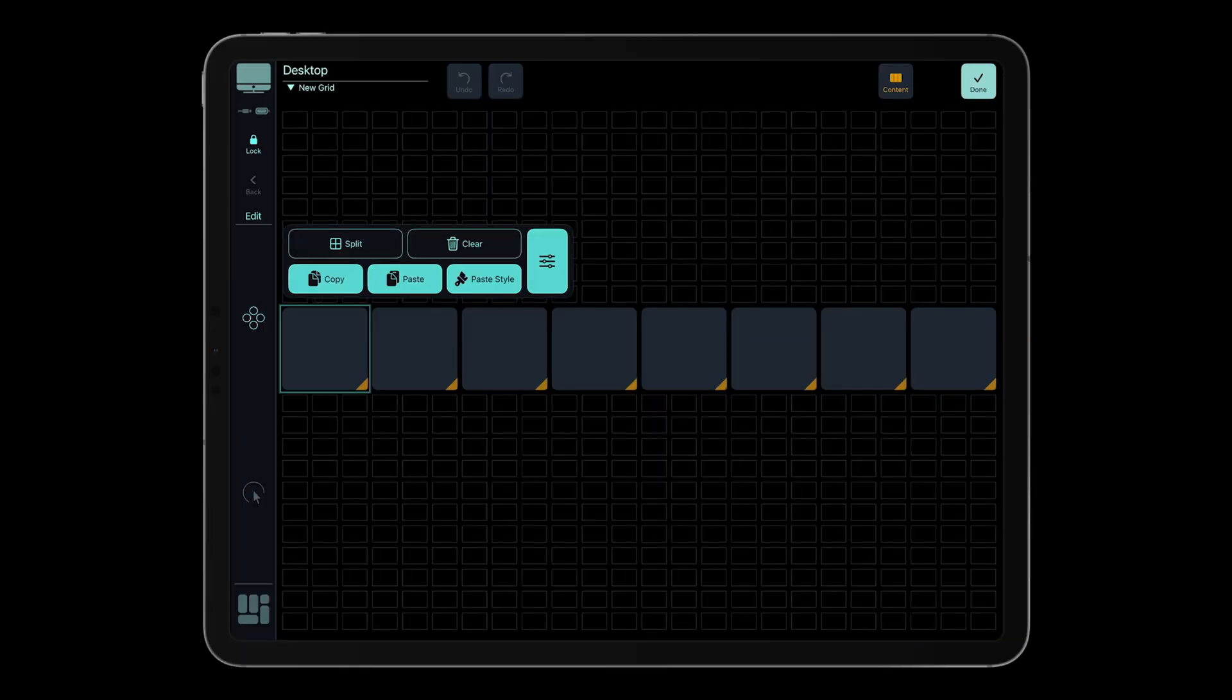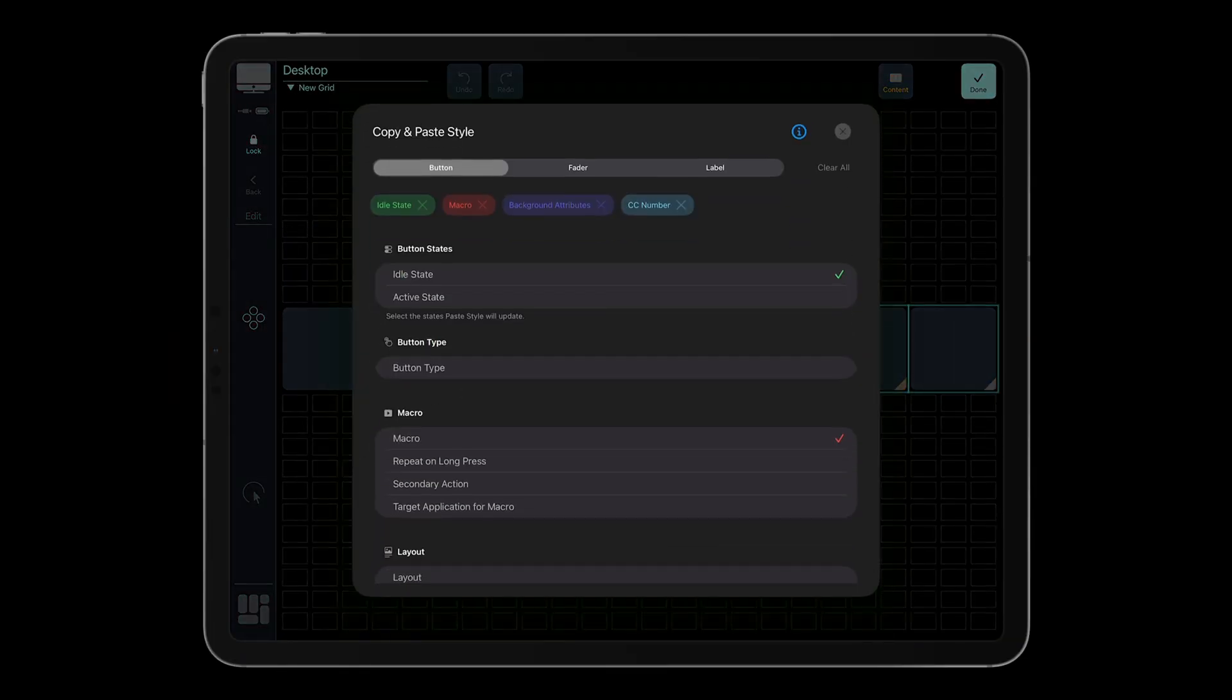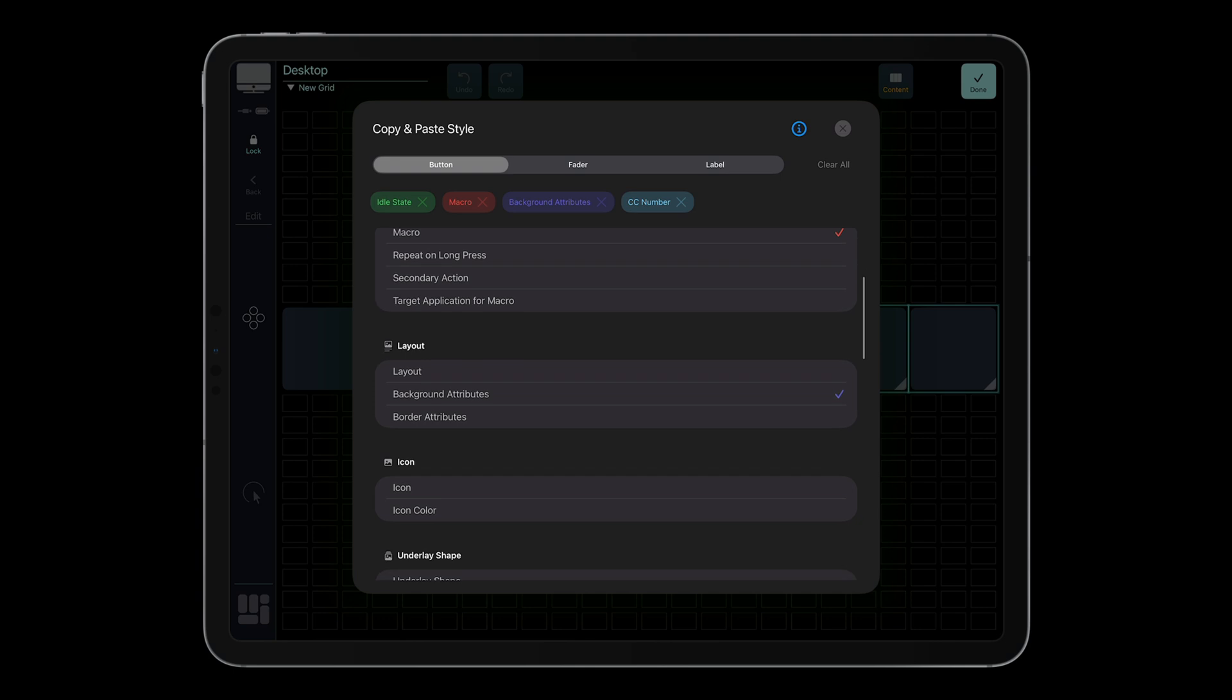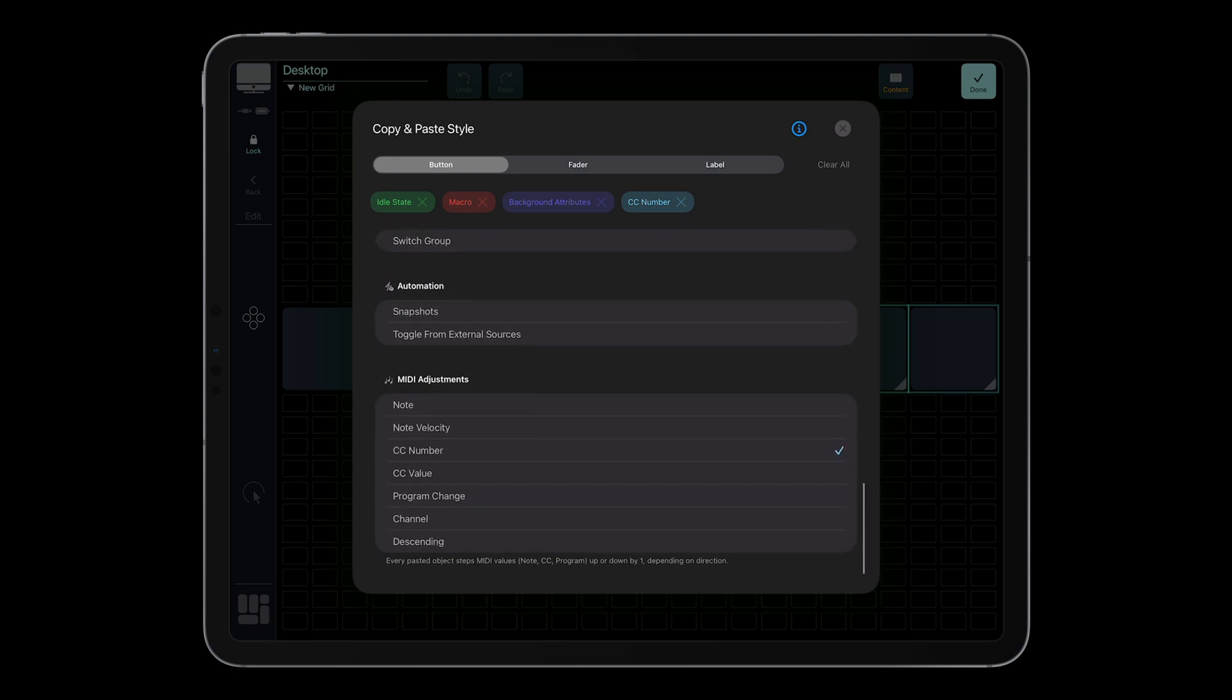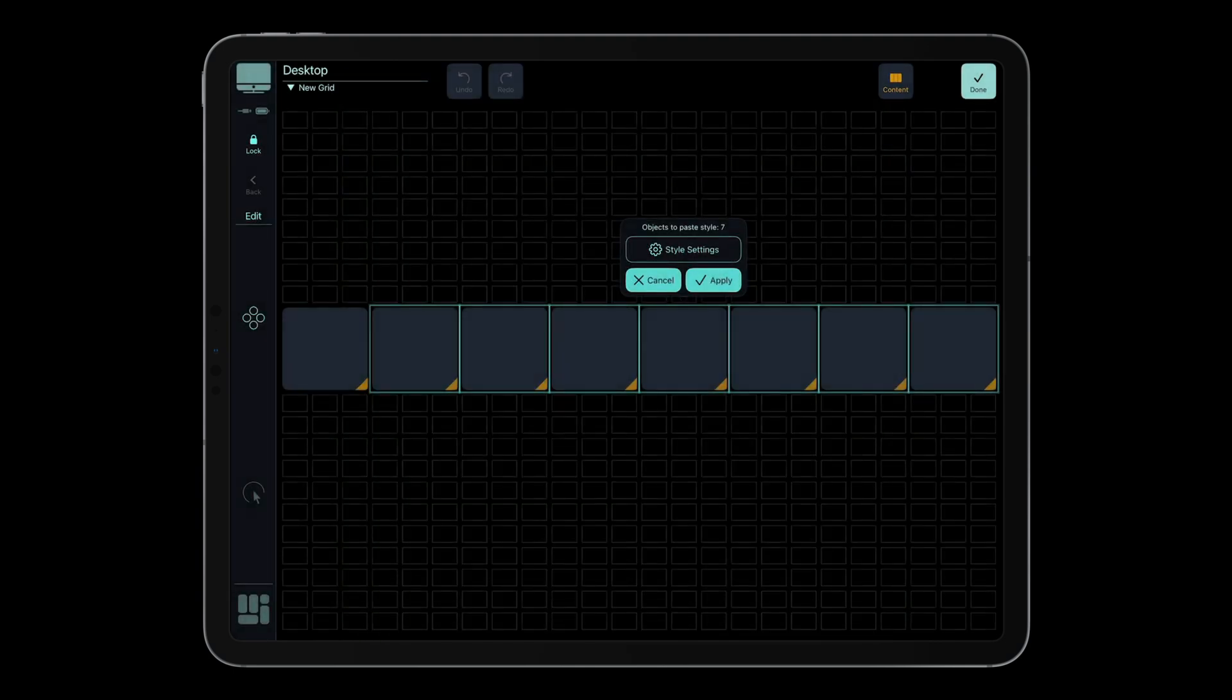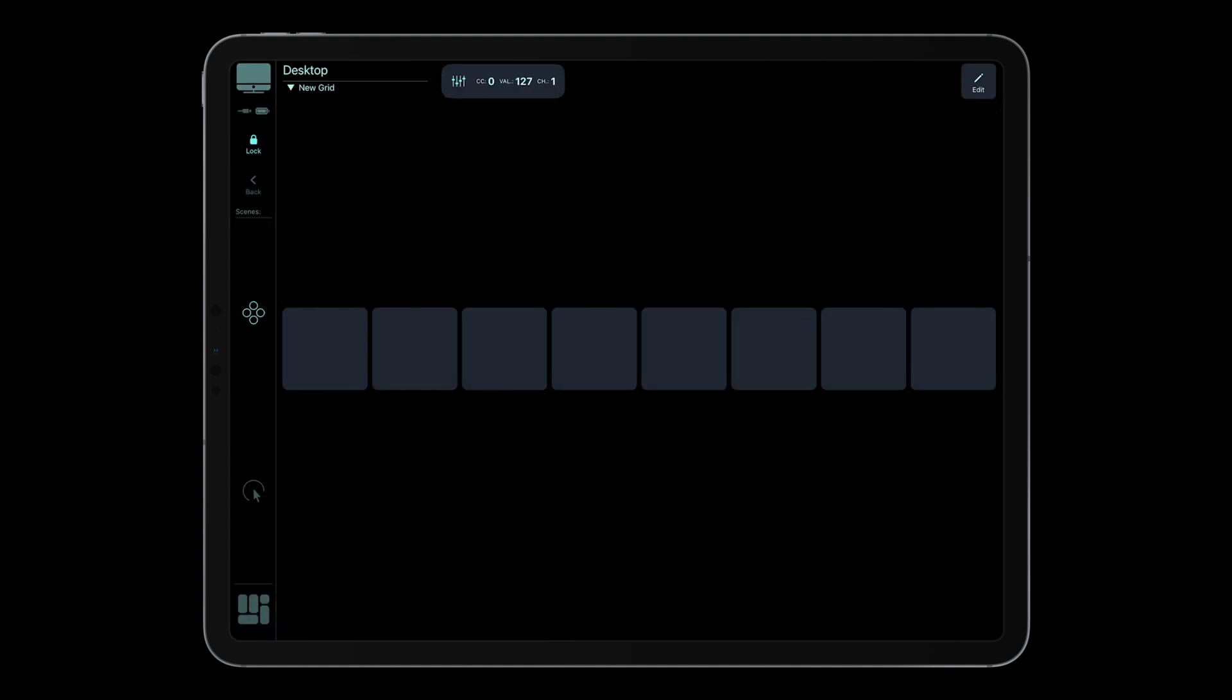Creating complex MIDI setups is now faster than ever. When pasting styles, you can shift MIDI values, notes, CC offsets, or channels, by one step, automatically. It's perfect for designing rows or columns of MIDI buttons, each sending a unique note or control value in sequence.